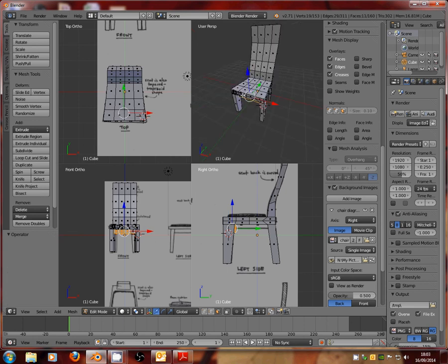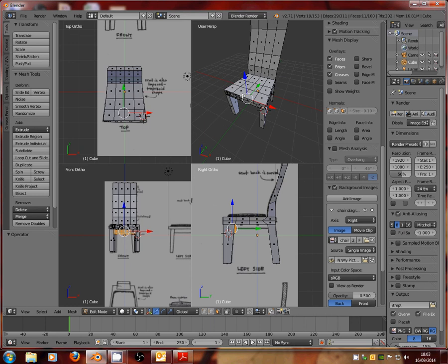So, what I want you guys to do is, using the picture you've got, or if you've downloaded a schematic or a diagram of a chair or a table, I'd like to start making your own using the background image option as a guide. And we'll see who comes out with the best one. Thank you very much.